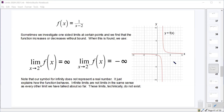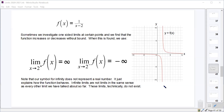As we approach that vertical asymptote at x = 2 from the right-hand side, we see that our function increases without bound because it's going up towards positive infinity. We say it increases without bound because it's going up forever while not actually ever reaching x = 2. So as x approaches 2 from the right, this limit of f(x) is infinity. And if we look from the left-hand side, as x approaches 2 from the left, our function decreases without bound, and we would say that this limit is negative infinity.